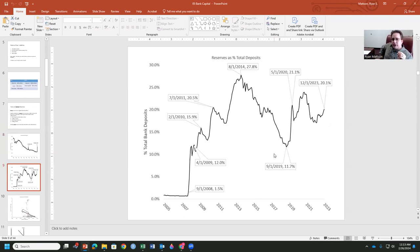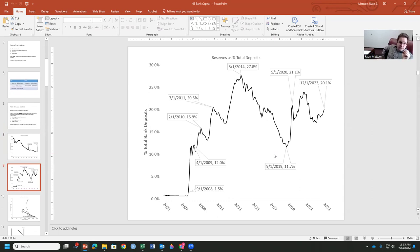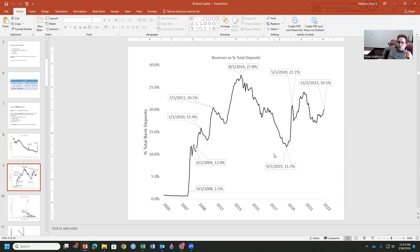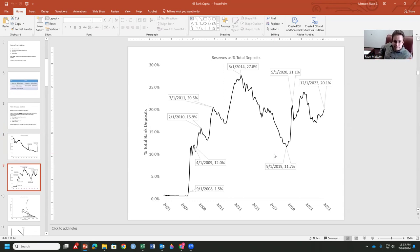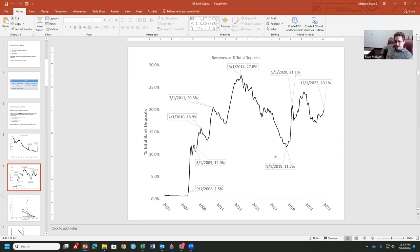This is post-Great Recession, holdings of reserves as total deposits, which is to say, after September of 2008, banks went from holding 1.5% of all deposits and reserves to holding 10%, 12%, 15%, 20% around 2011. Wait, wasn't the Great Recession ending around 2011? Well, they're still holding money back. August of 2014, 27.8% of deposits were being held in a Federal Reserve account by banks.